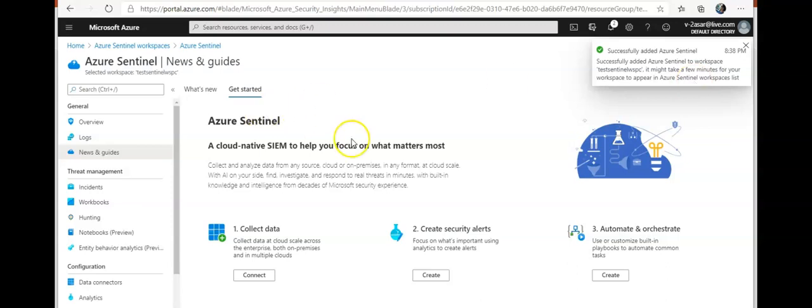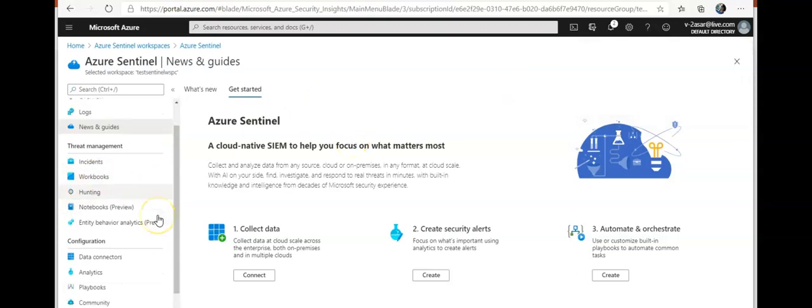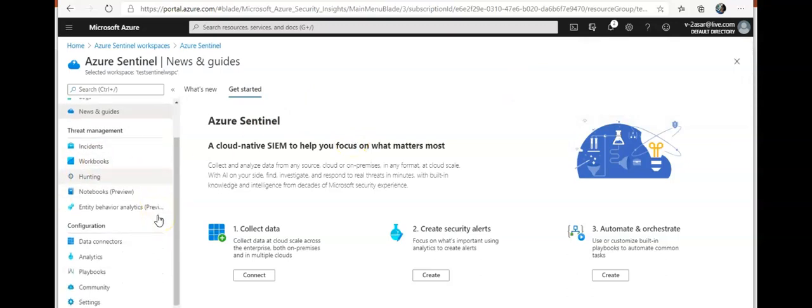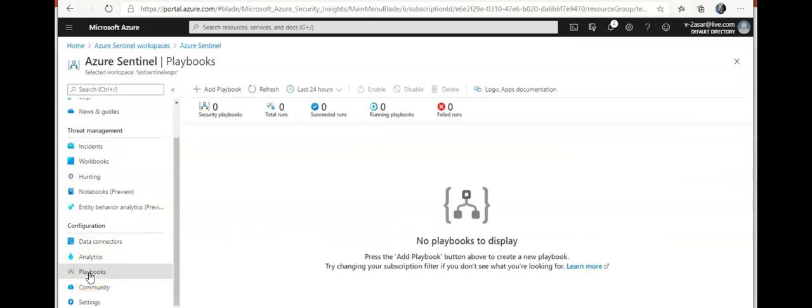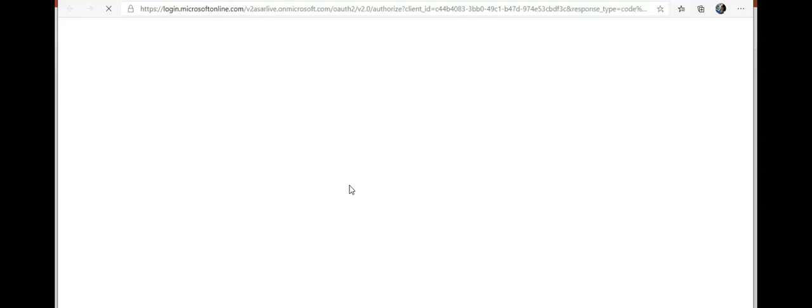So I'm in the dashboard of Azure Sentinel. If I go under configuration and select playbooks, it says no playbooks to display. I'm gonna click on add a playbook.